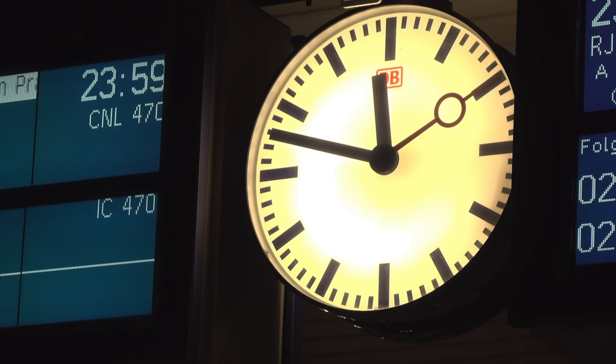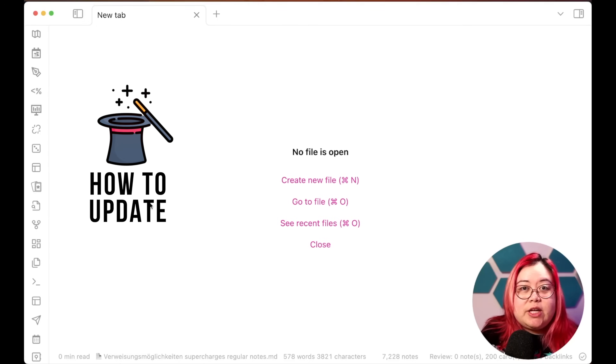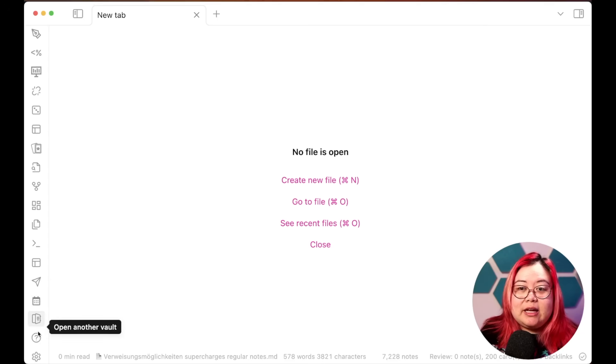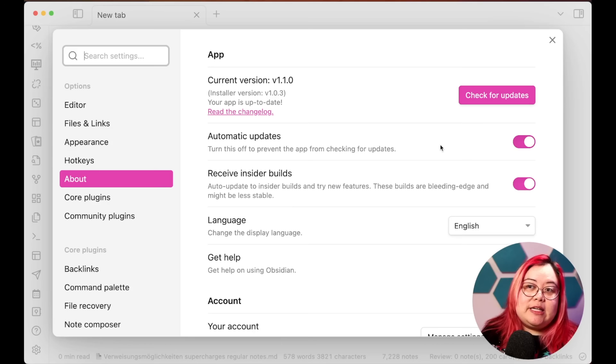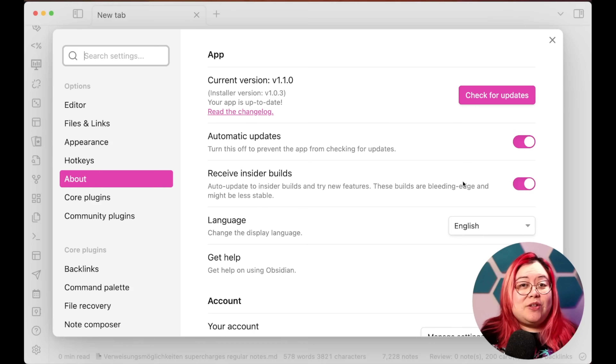The Obsidian developers just released version 1.1.0 to insiders and alpha testers, which means it's not quite open to the public yet, but it usually only takes a few weeks before these features trickle down to the public release. If you're an insider or watching after the public release, go into settings and make sure your current version is 1.1.0, or turn on automatic updates and consider enabling insider builds if you are an insider.